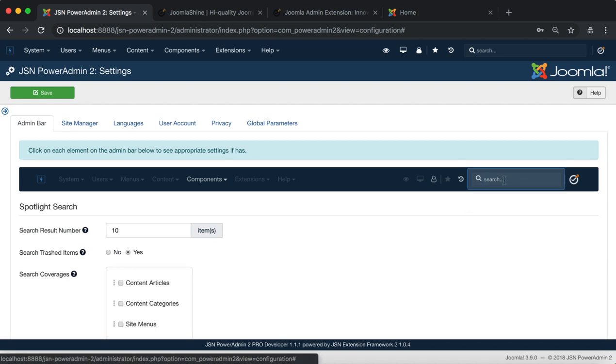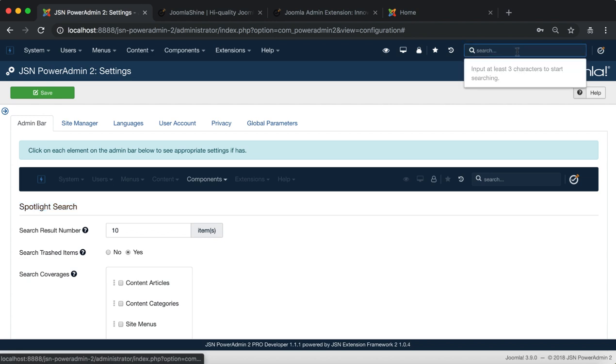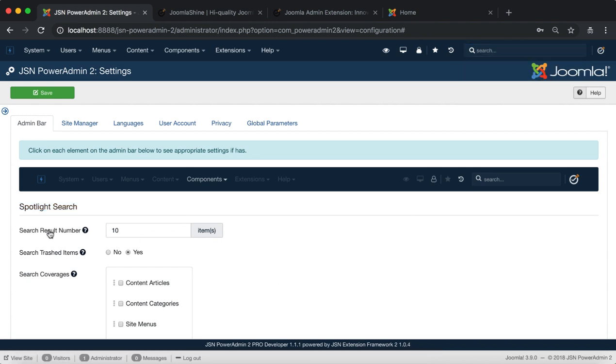Last are settings for the spotlight search panel. This allows you to set the search result number.